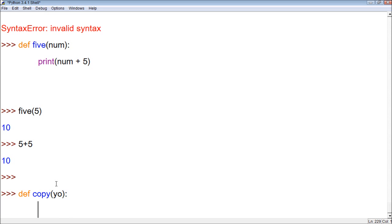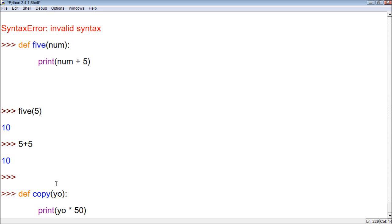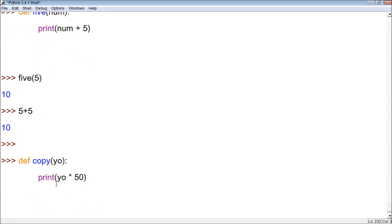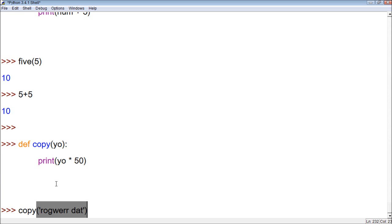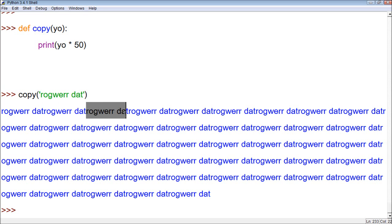Now what we can do is print the value yo times 50. So it's going to print whatever we give it 50 times. So let's try it. Copy, and we're going to print roger dat. And you can see it printed it 50 times. That's because it goes roger dat and then there's no space and it repeats. So that's an example of another function.